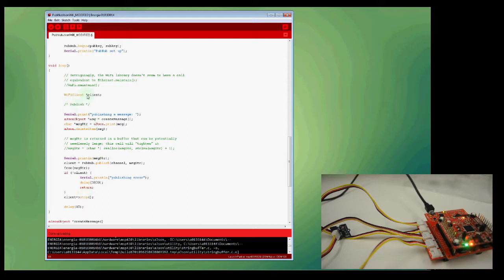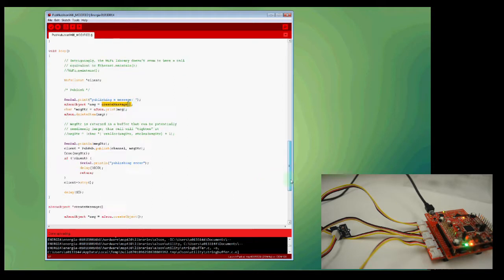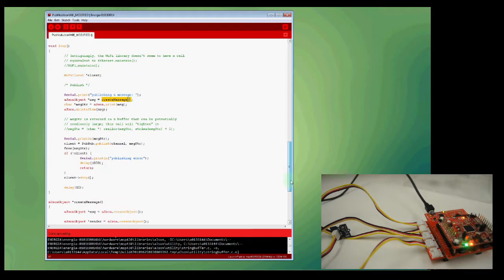Here in the loop section, this is where my main application lives. First thing I do is notify my sketch how I'm connected to PubNub, and that's over Wi-Fi. And I'm going to call a function called create message.